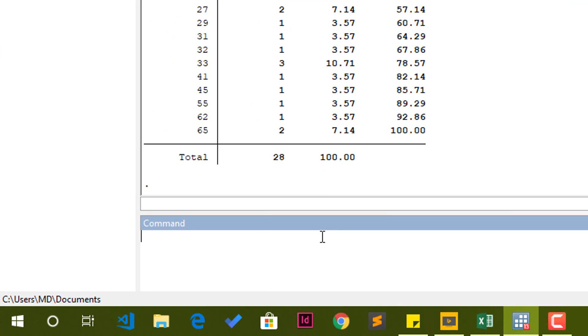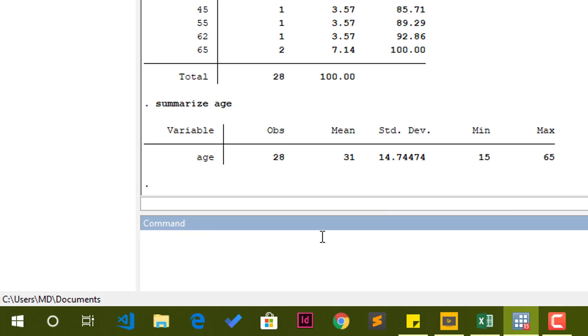To do that, the command that we use is summarize. Summarize, American English with a Z, followed by the variable name. So summarize age, and you can see we have 28 observations. The average age, standard deviation is 14.7, which is quite high. The minimum is 15, maximum of 65, which means our range is 65 minus 15. The answer is 40. So our range is actually 40. That's it when it comes to age, how we can summarize it.